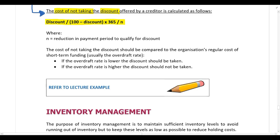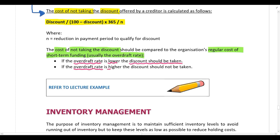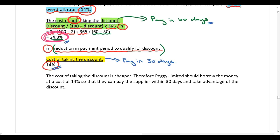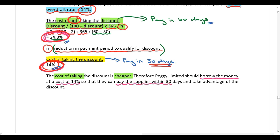Compare the cost of not taking the discount to the organization's regular cost of short-term financing — the overdraft rate. If the overdraft rate is lower, the discount should be taken; if higher, it should not. Here, the cost of not taking the discount (24.8%) is higher than the cost of taking it (14%), so they should borrow at 14% and pay within 30 days.